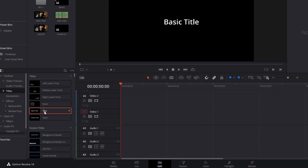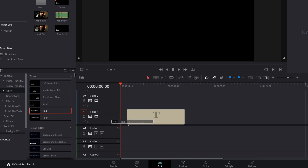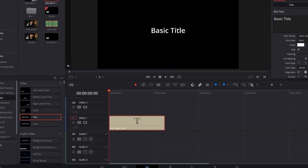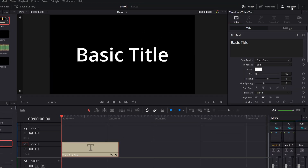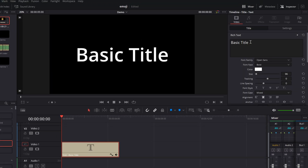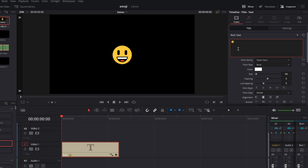Simply grab the regular text effect from within the effects library, drop that on your timeline, open up the inspector, and because this uses rich text, that means it can accept emojis.